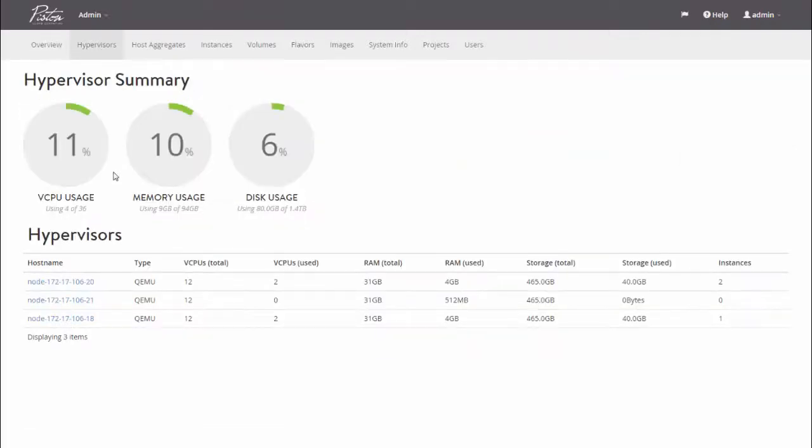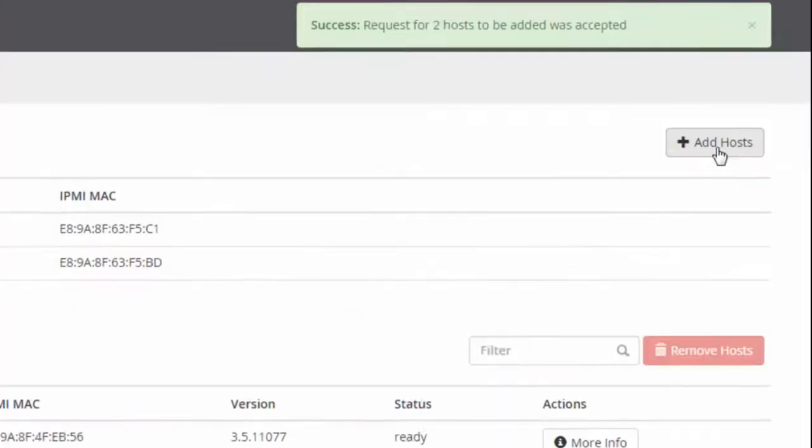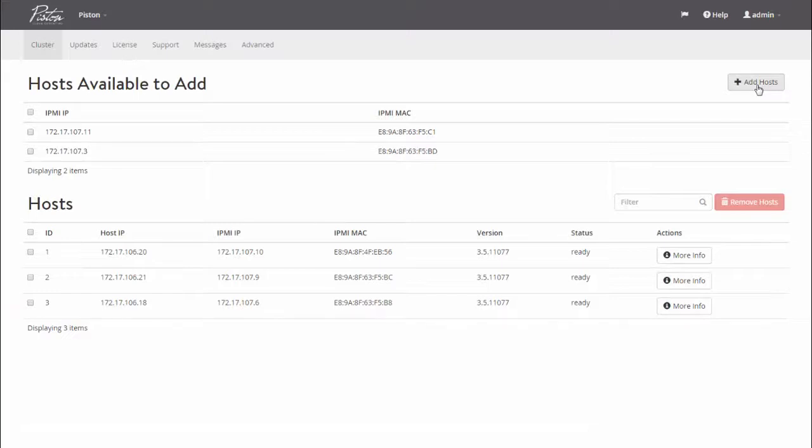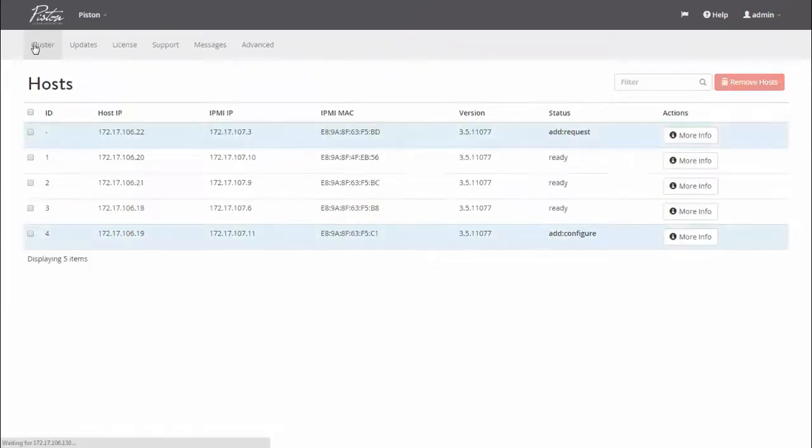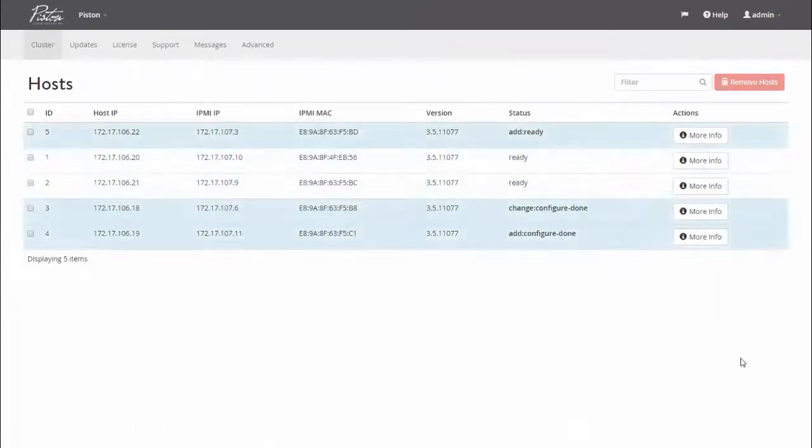I simply rack, stack, and cable up the new cloud nodes, and they'll appear in the Piston Cluster tab. I select the nodes I want to add and click the Add Host button, and Piston makes it happen. I've successfully scaled out my cluster to five nodes.